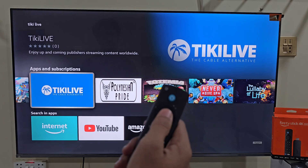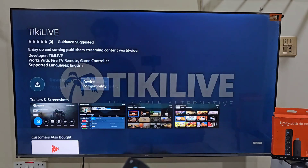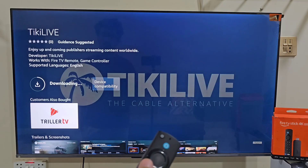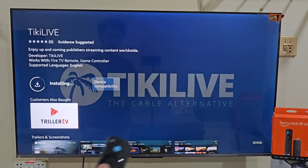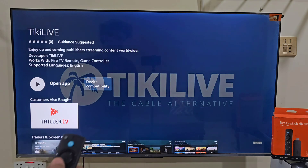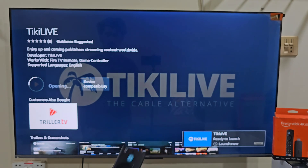Once you click it, you will see an option that says Download or Get. Tap on it by pressing the center button on your remote. Now the app will start downloading. It may take a few seconds depending on your internet speed. Once installed, click Open to launch it.